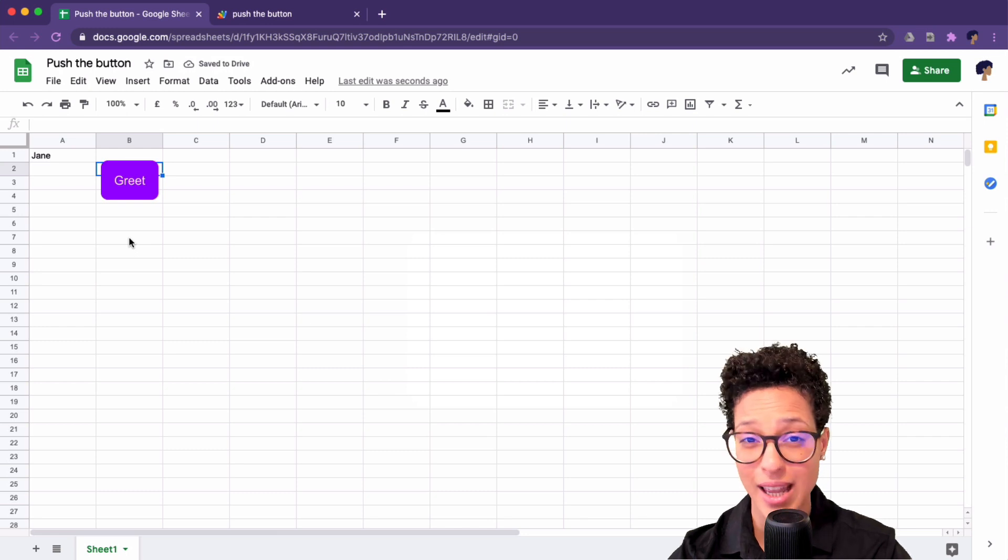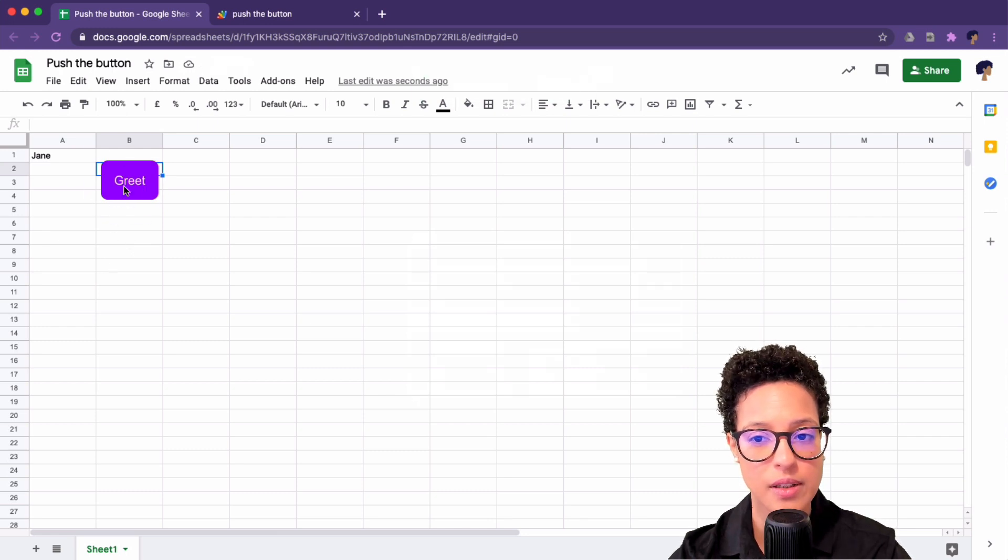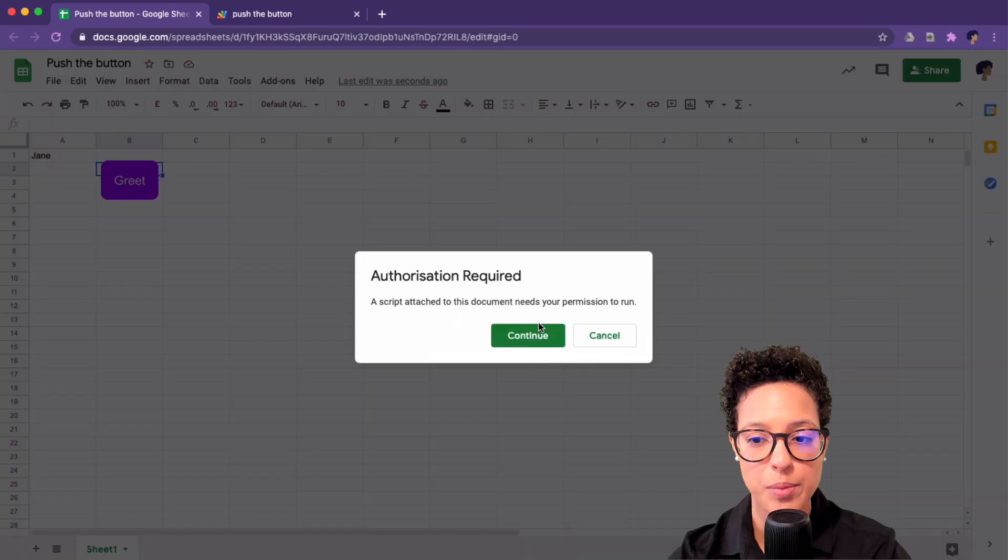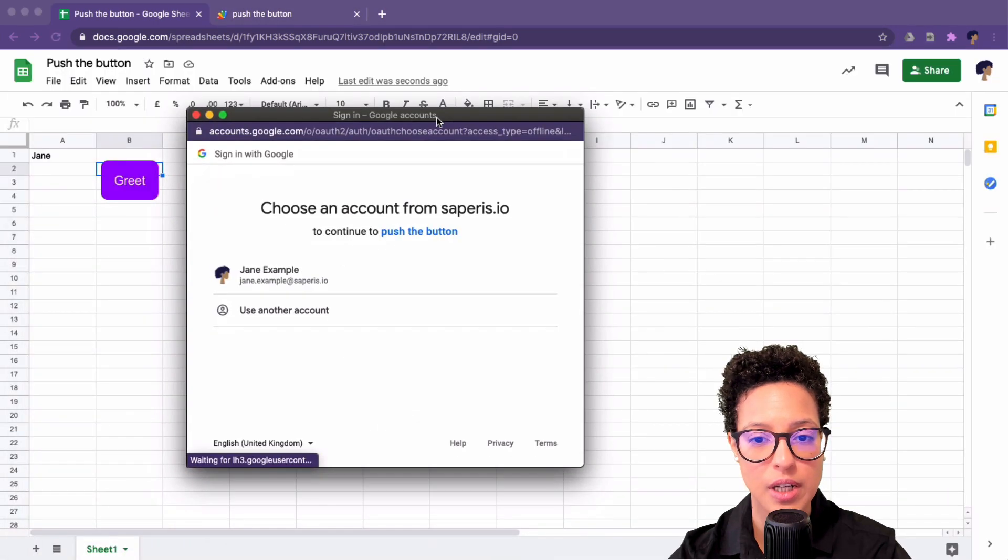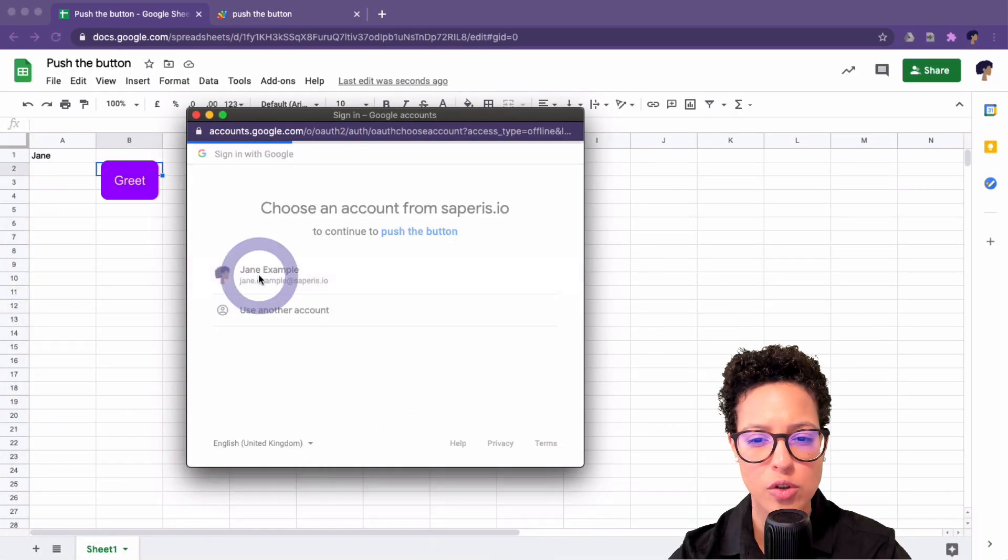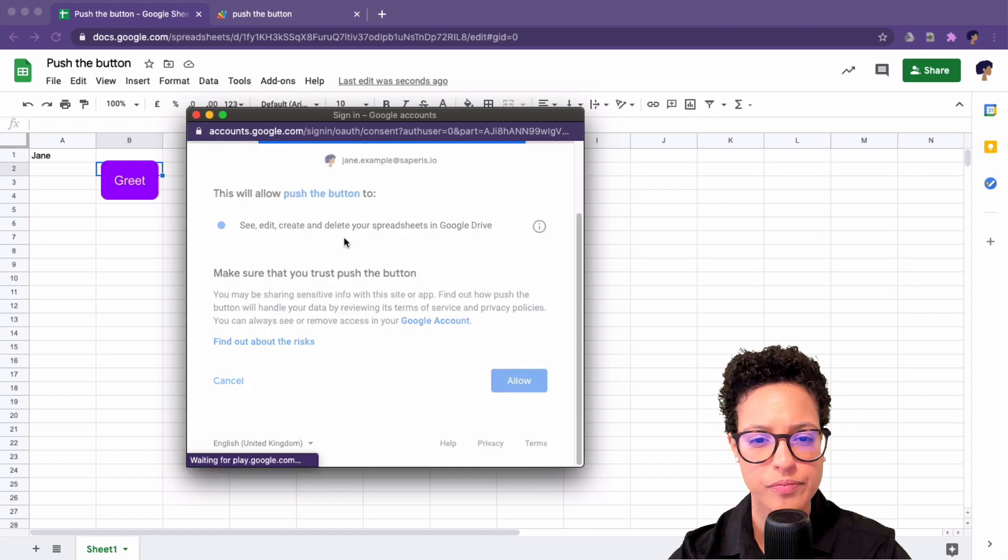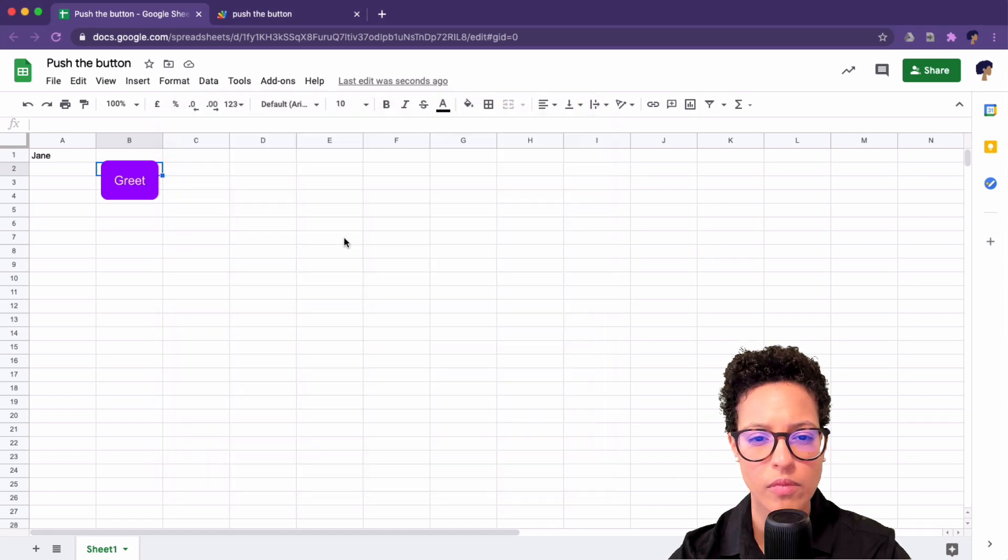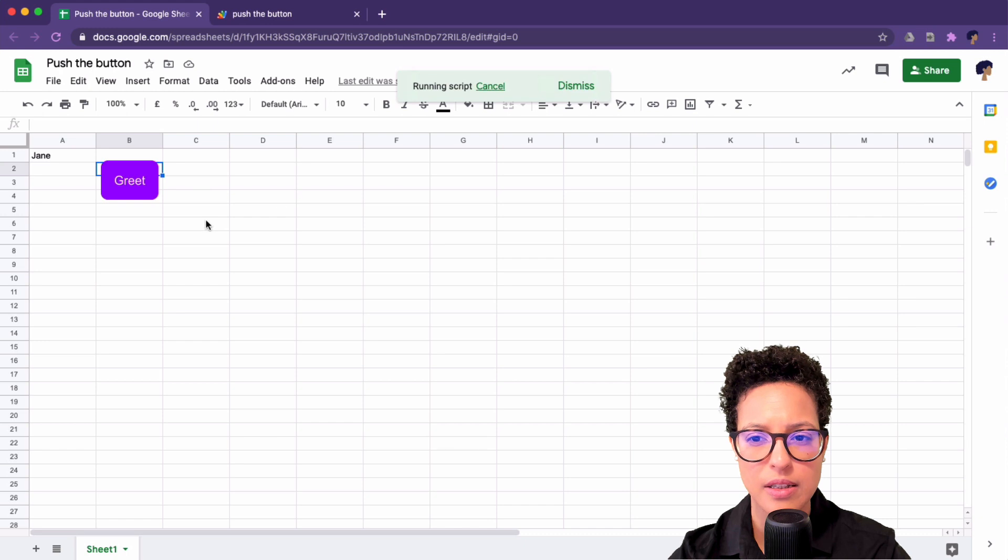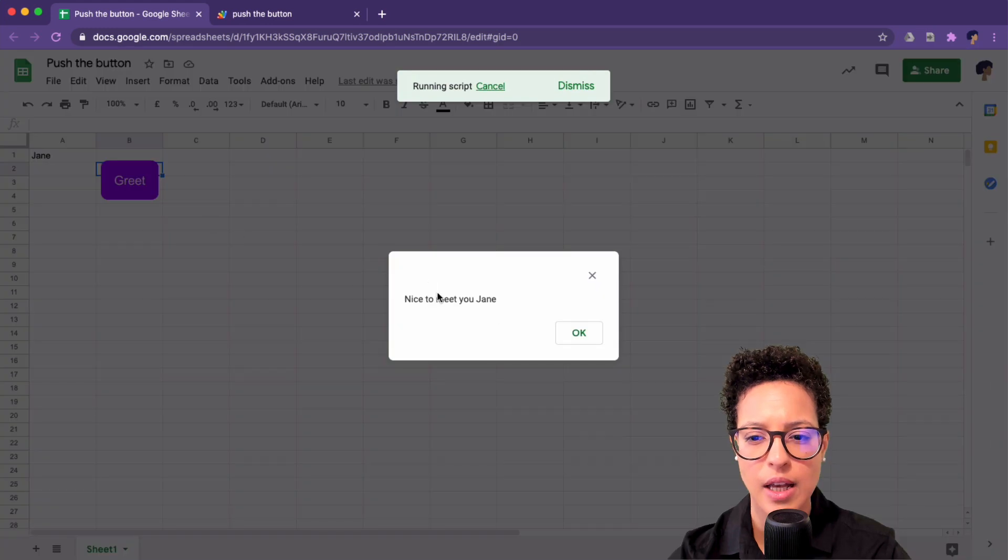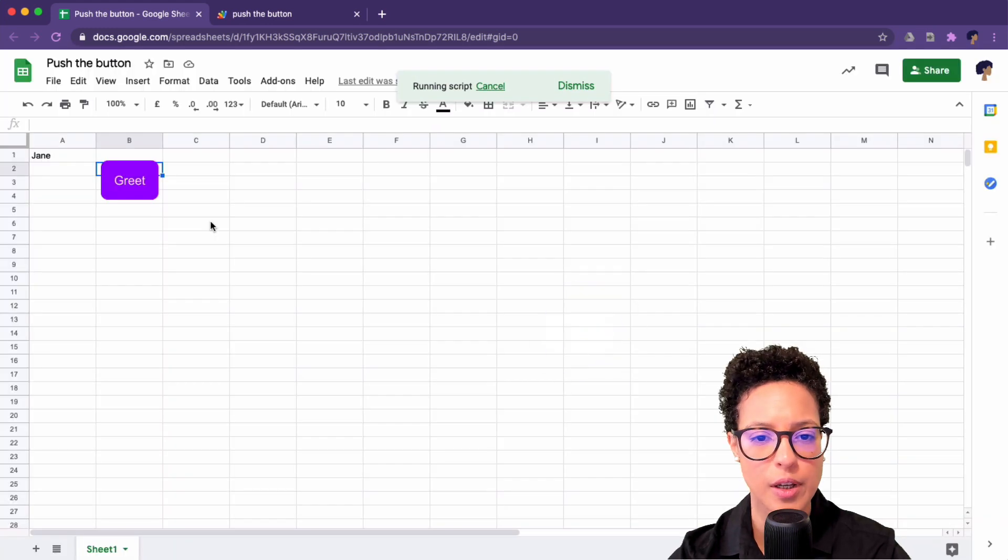Now, how do I execute it? Well, I just simply click on the button and my script is running. It's asking for authorization. This is the first time that I'm running the script. I allow. There you go. Let me do that again now that it's authorized. Nice to meet you, Jane. Perfect.